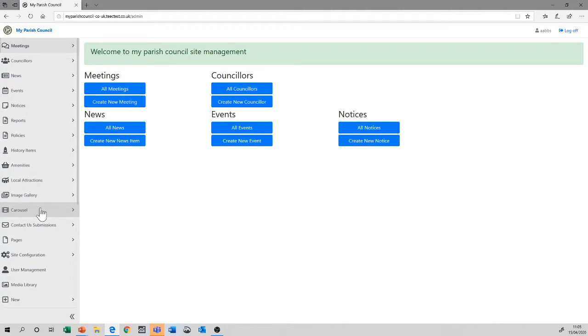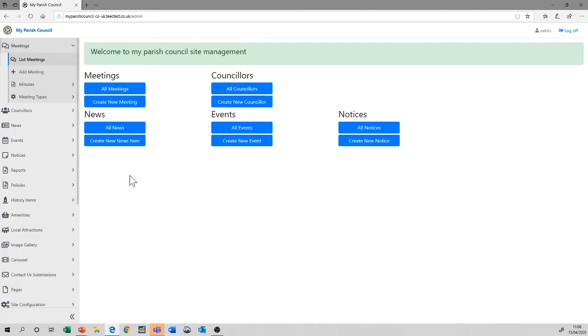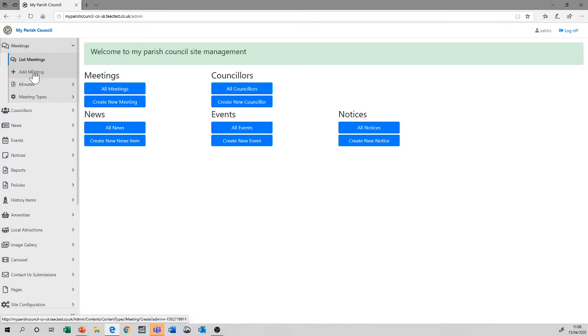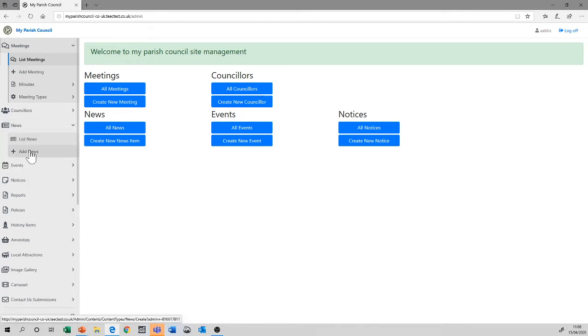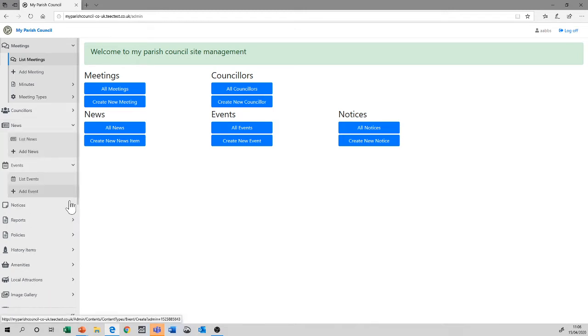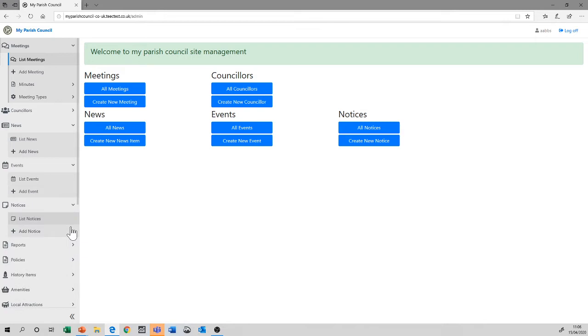When you add things to any of these items, they will automatically be populated onto the website itself. So let's look at the similarities between all of those functions. If we first of all open up meetings, we'll see two things. One is called list meetings, and the next is called add meetings. If we open up news, we'll also see list news and add news. Same with events, notices, and in fact, every one of those functions has always got the ability to list and to add.